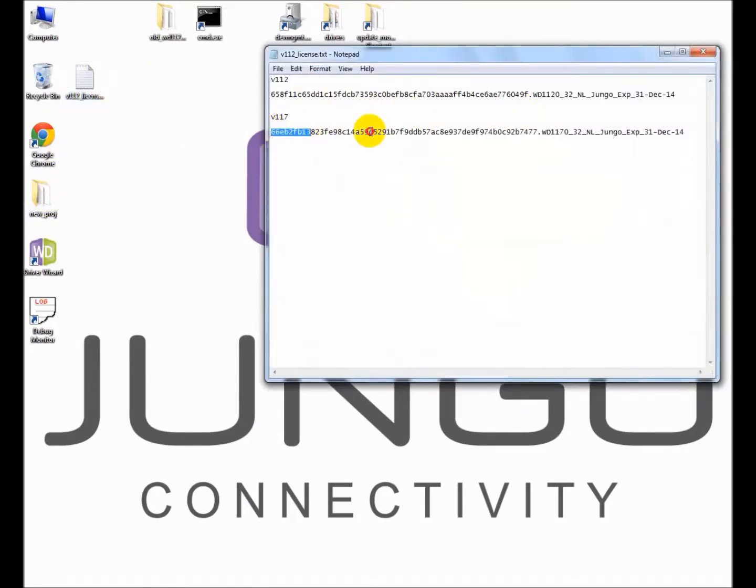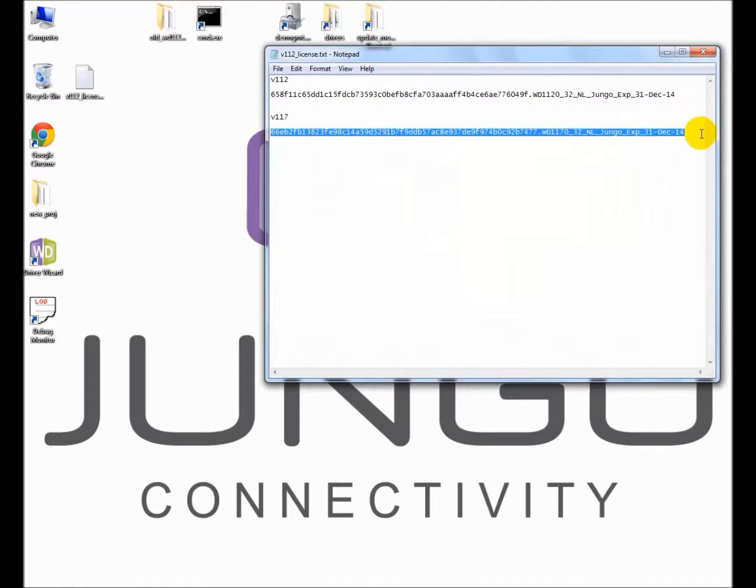I am copying the new license string to the clipboard and opening the new Visual Studio project.